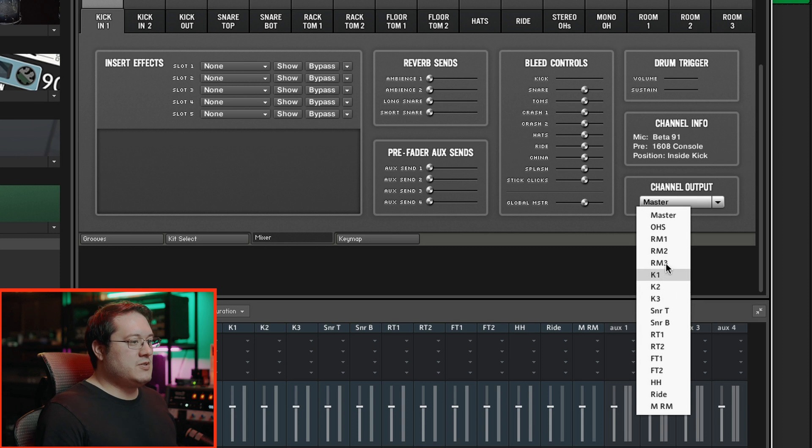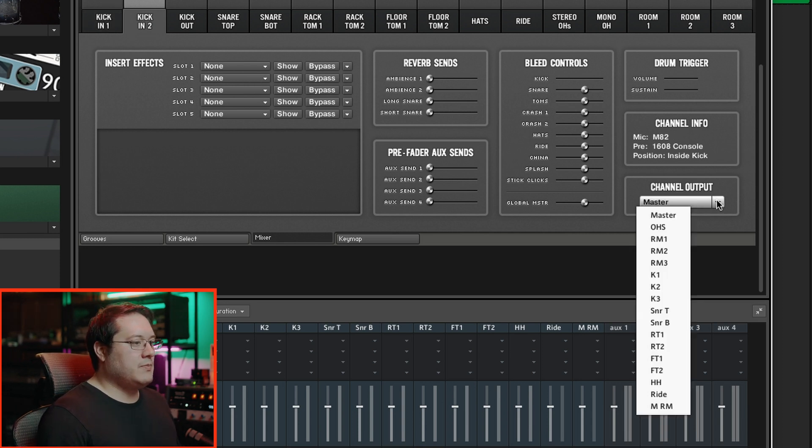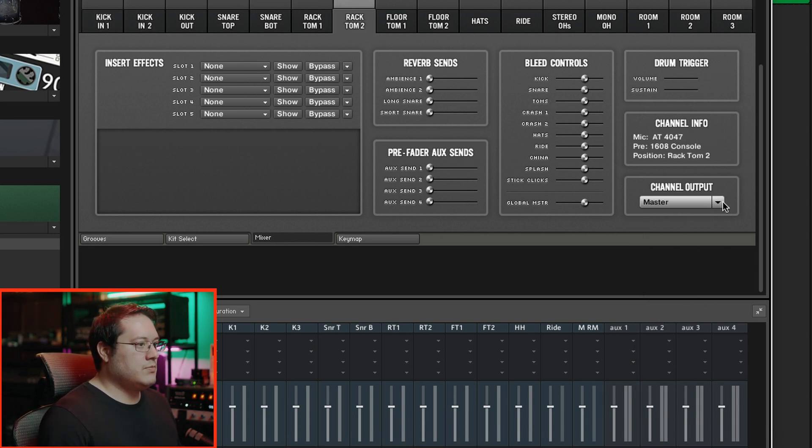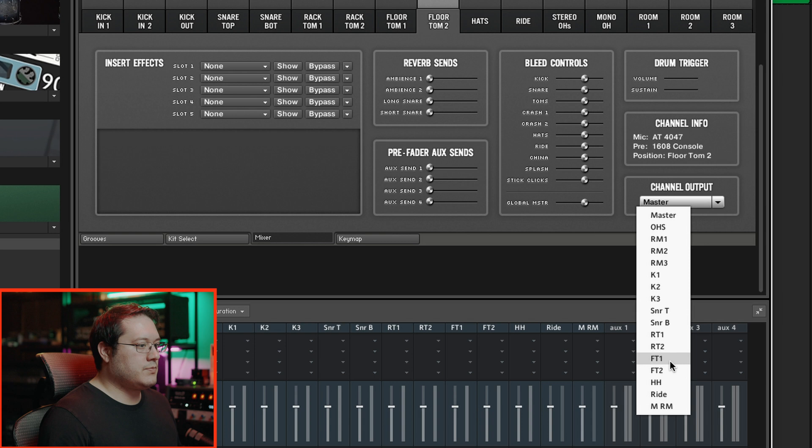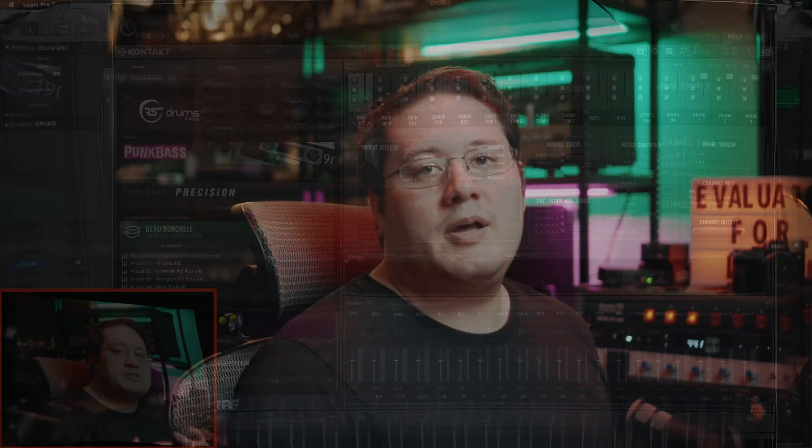Go ahead and start assigning everything. Now every channel is assigned its proper output path, and we'll go back into Logic and get everything routed within the actual Logic session.